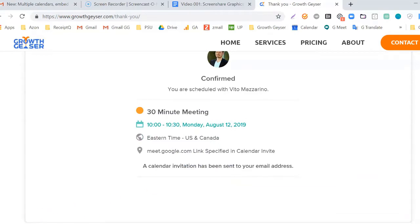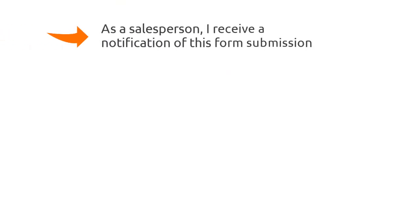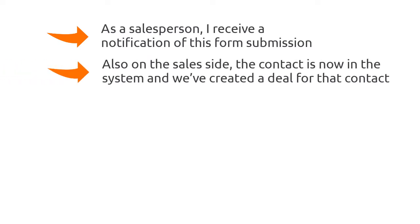This results in the following. As a salesperson, I receive a notification of this form submission. Second, also on the sales side, the contact is now in the system and we've created a deal for the contact.